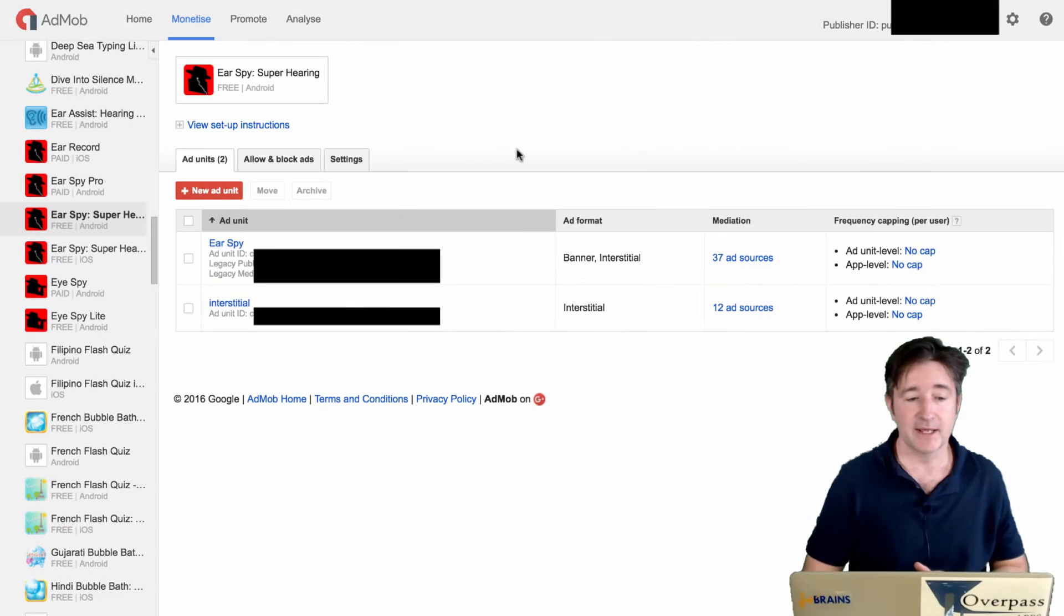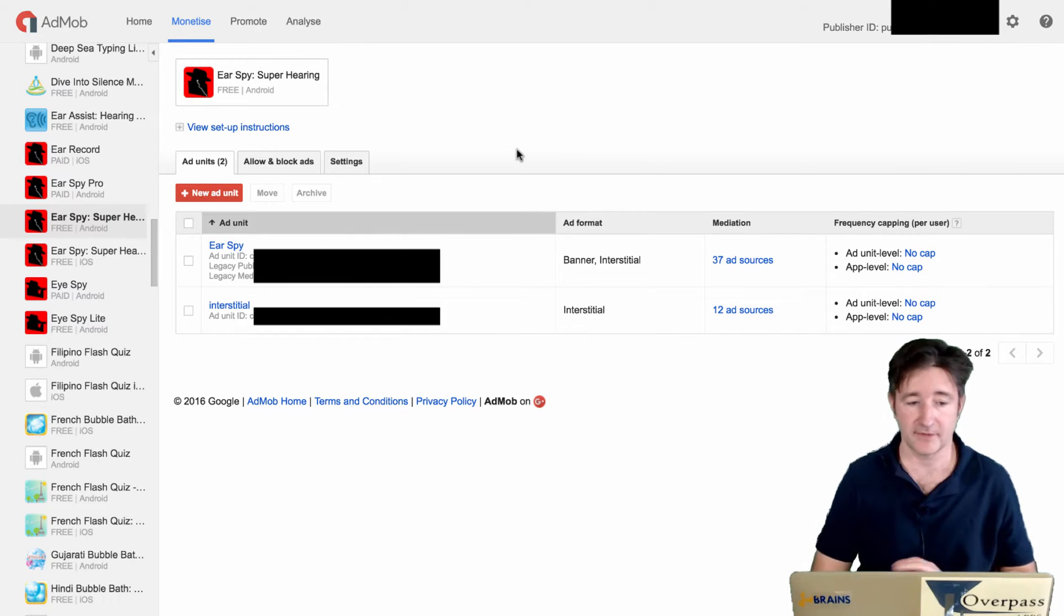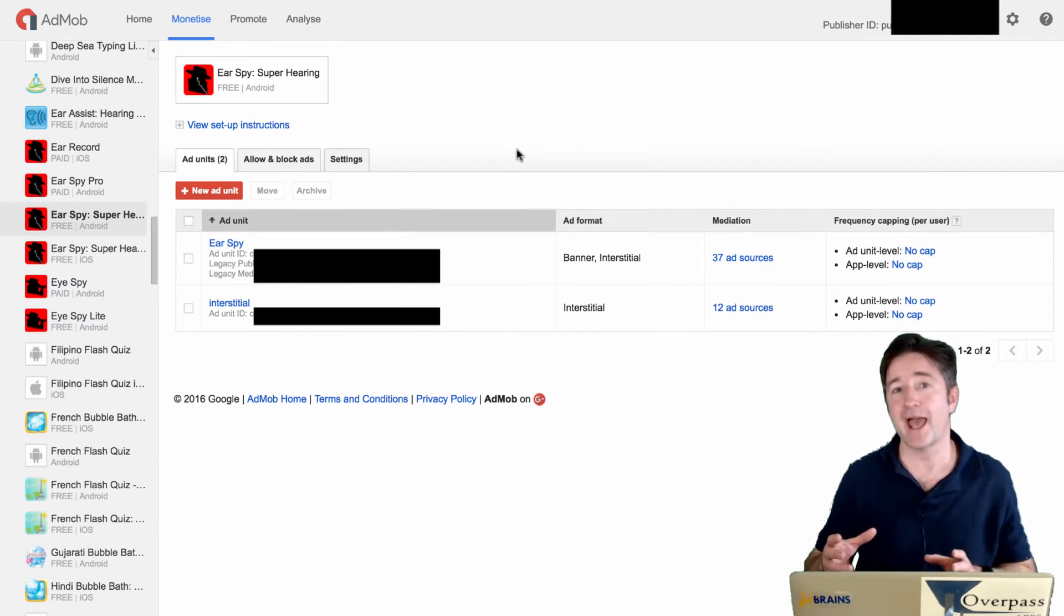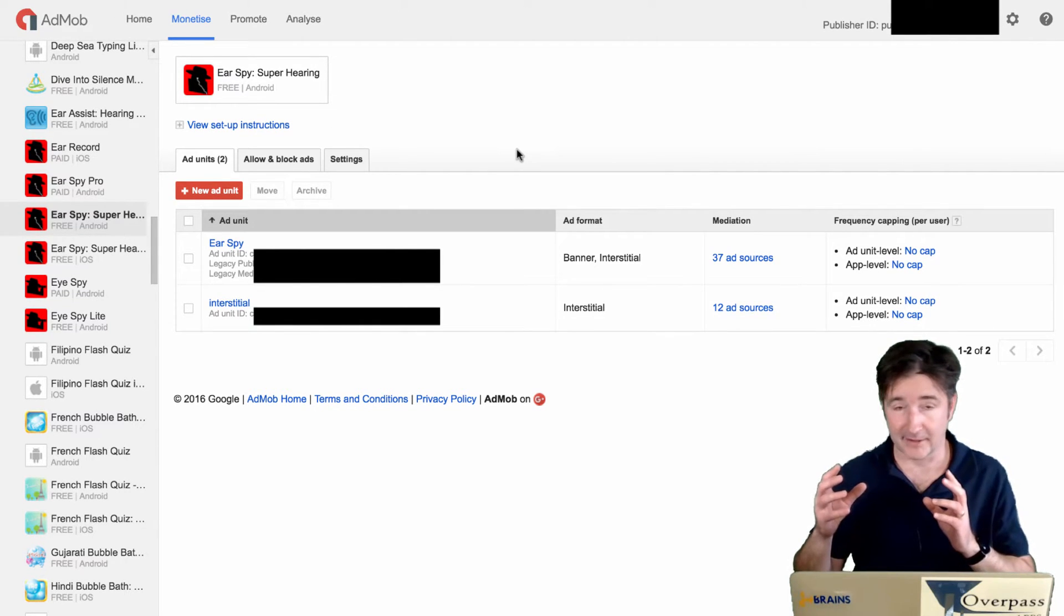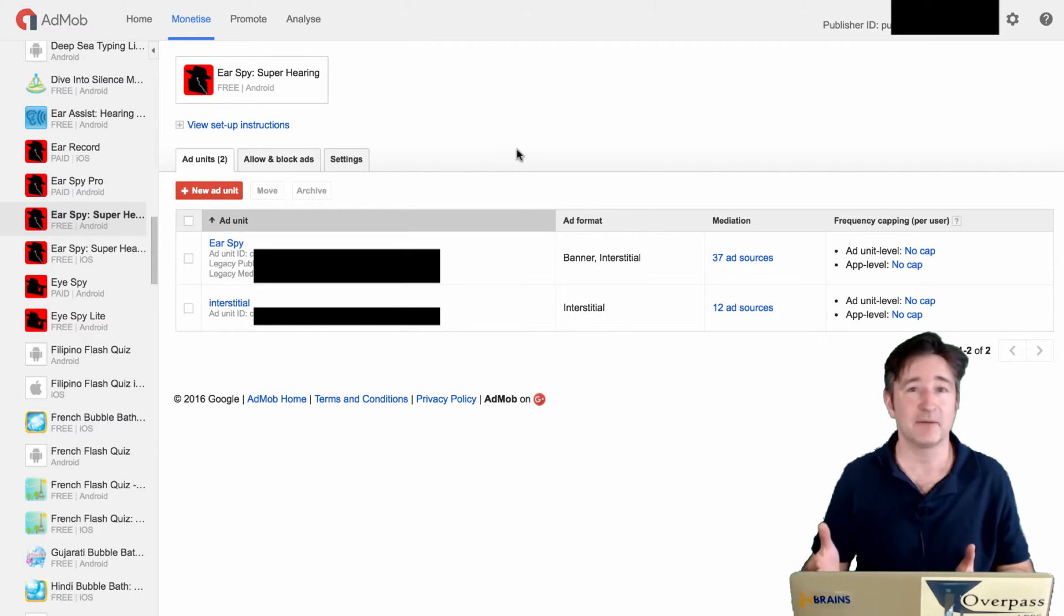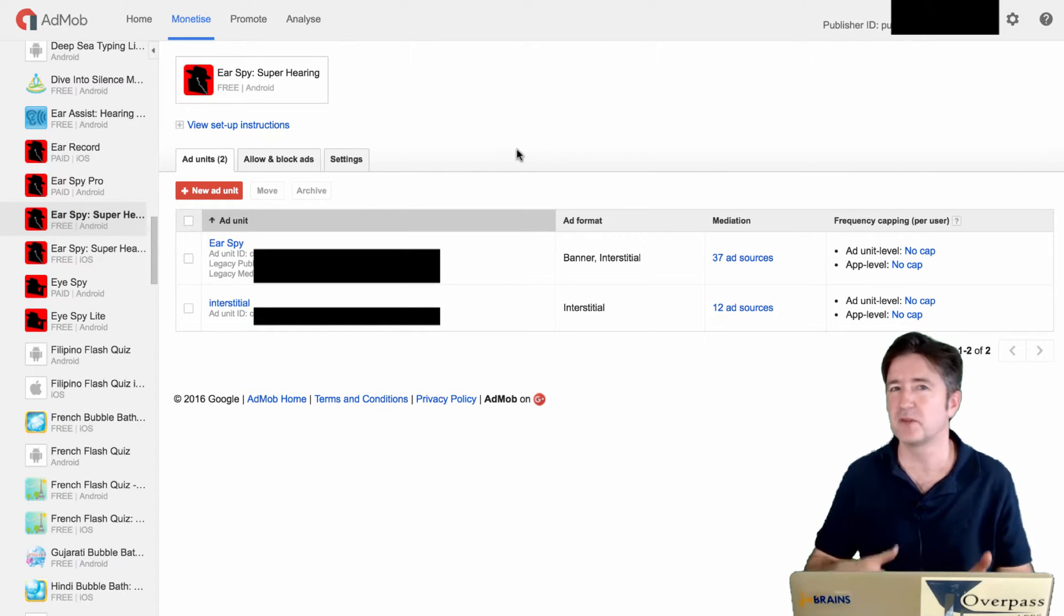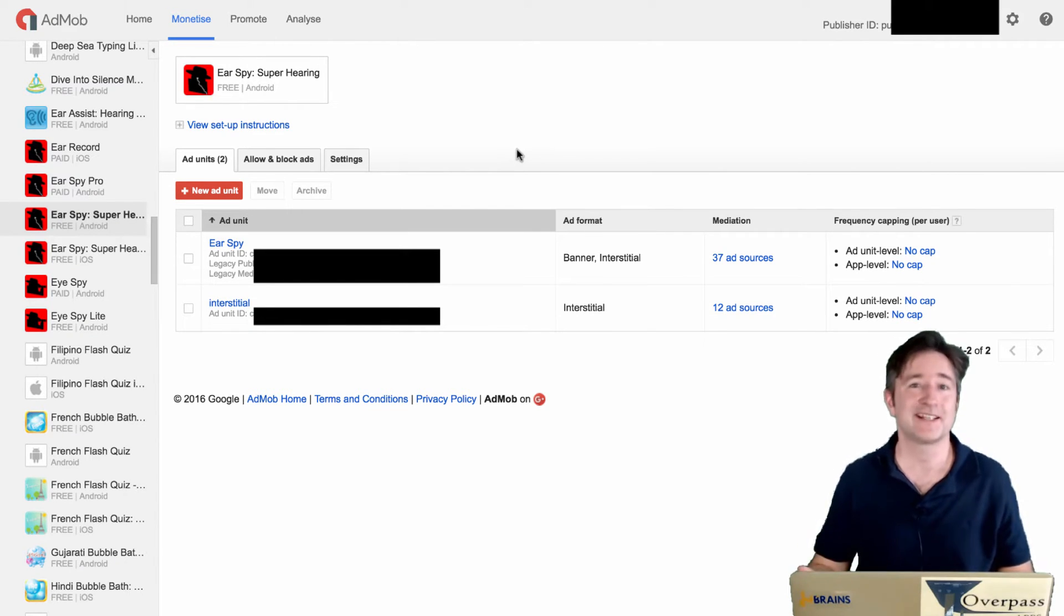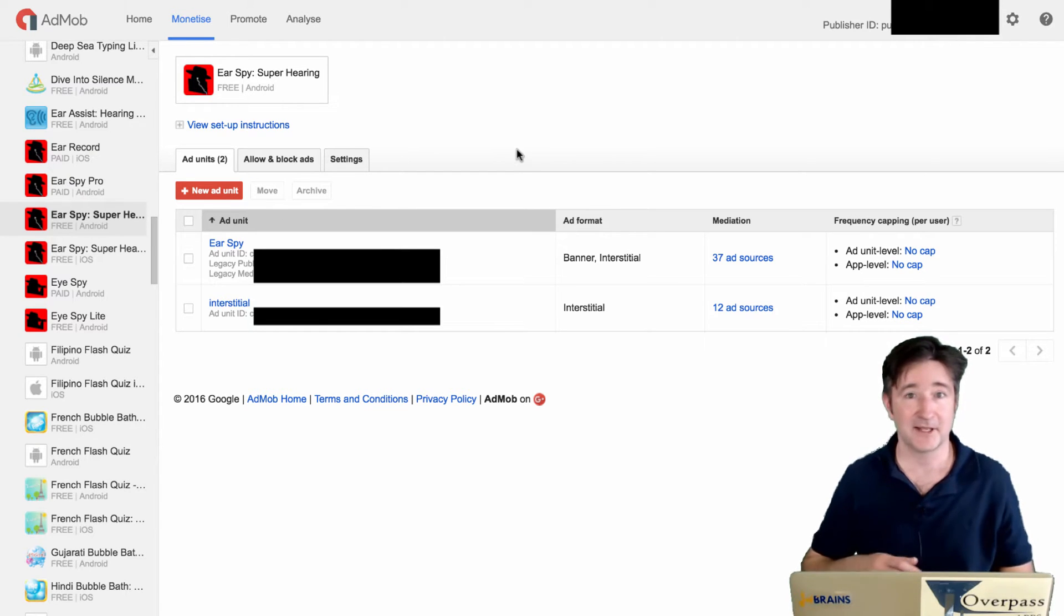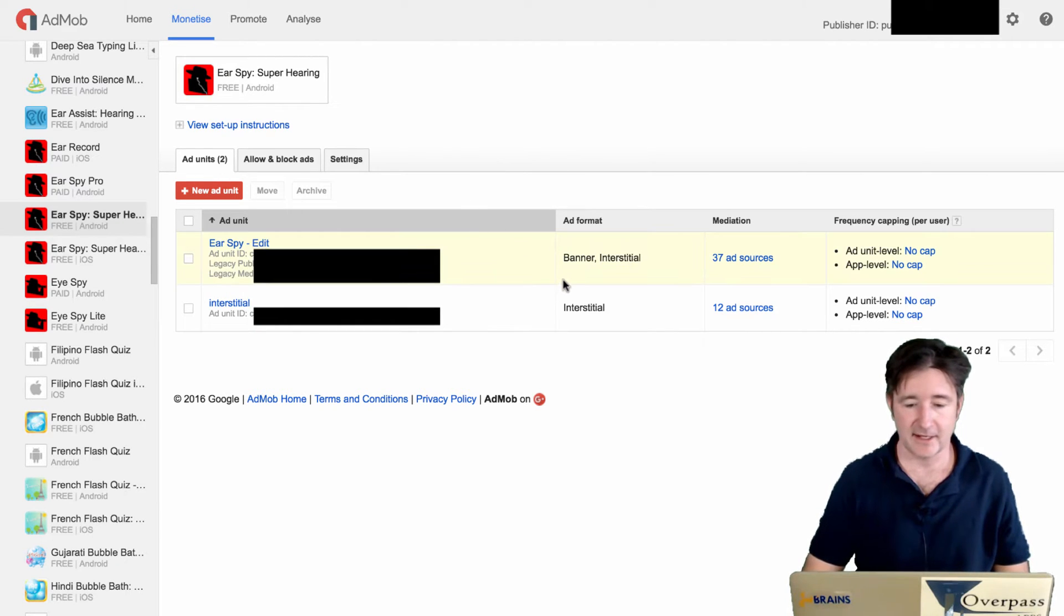So have a look at my screen. Here's my AdMob page for Ear Spy. Ear Spy has AdMob in it, so we use AdMob for the most part for most of our ads. The reason for that is a high fill rate. It may not be the best paying one, but it definitely has a higher fill rate.